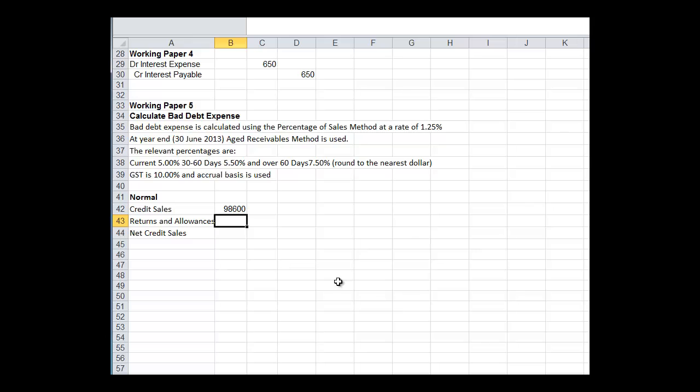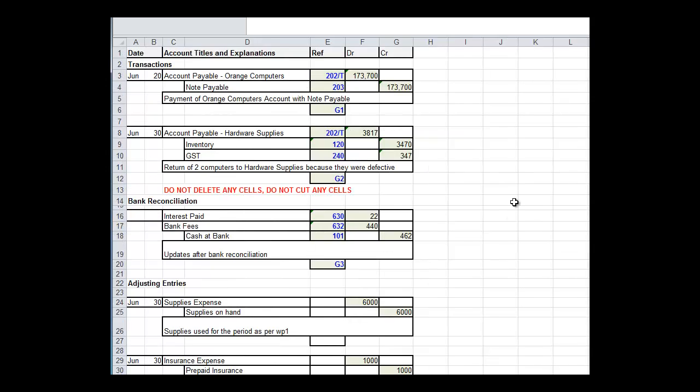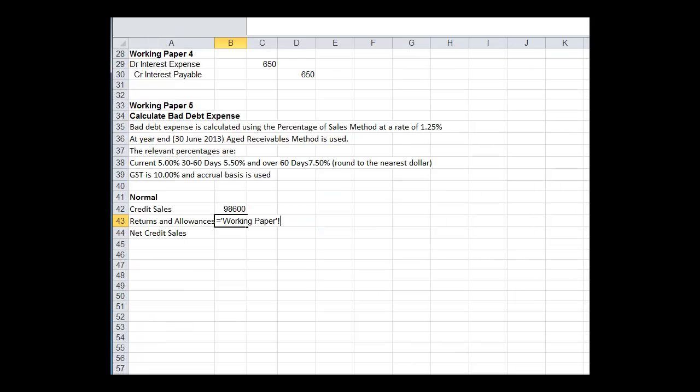Returns and allowances. If there's any returns, where would they be? Well, we would find them in two places, but we'll look in the general journal. They should be recorded in the general journal. We paid stuff for orange computers. Return of two computers to hardware supplies. Well, that's an account payable. So we didn't return any. I mean, we returned some. Our clients didn't return any to us. So we will have no returns and allowances. That will be zero.